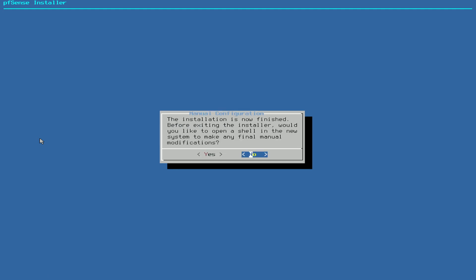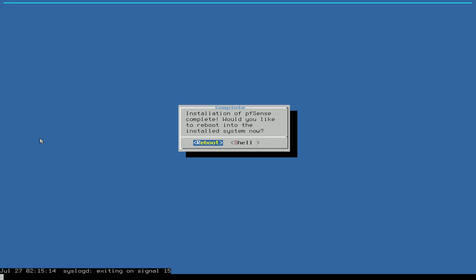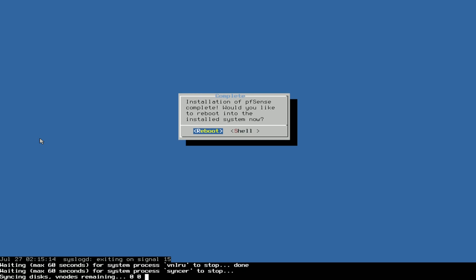All right, installation is done, so you see it's pretty quick. This is real time. It asks if you want to enter the shell—no. And reboot.